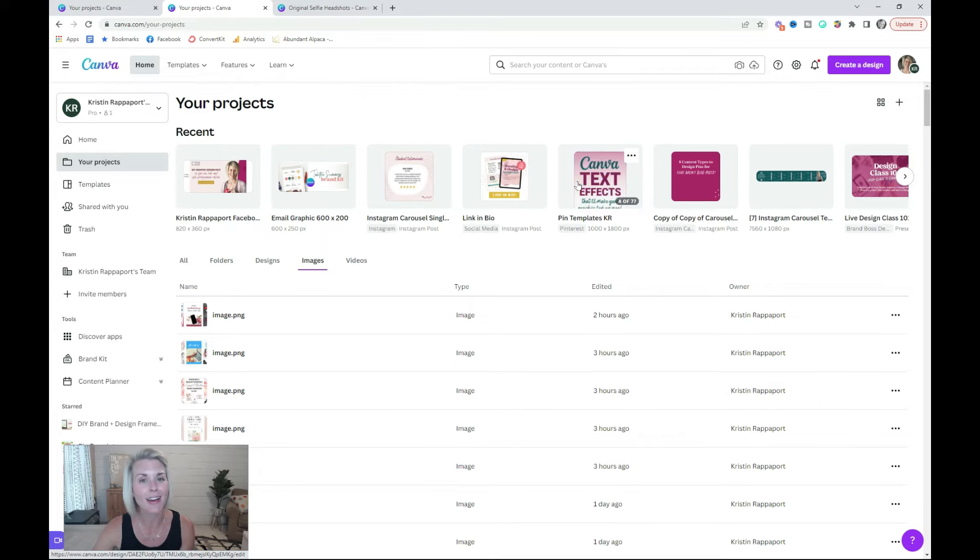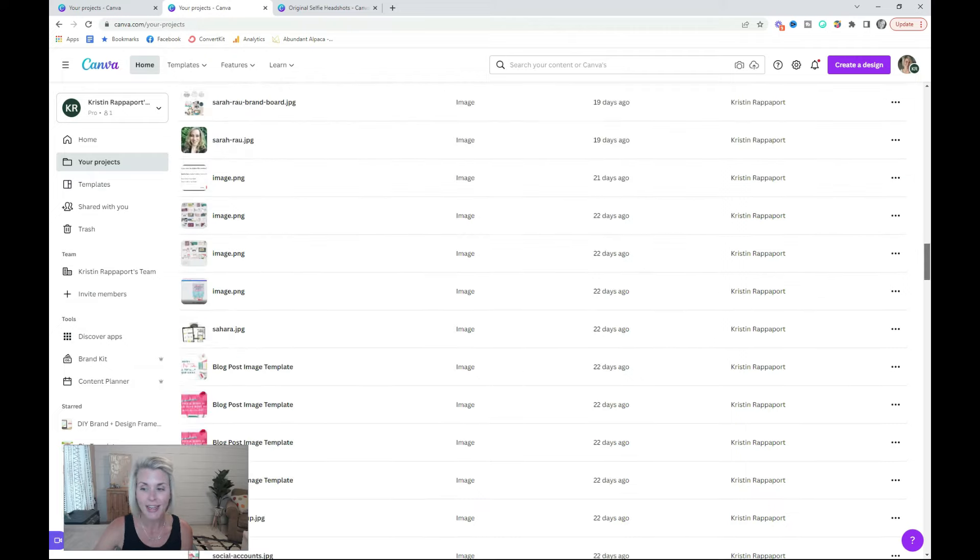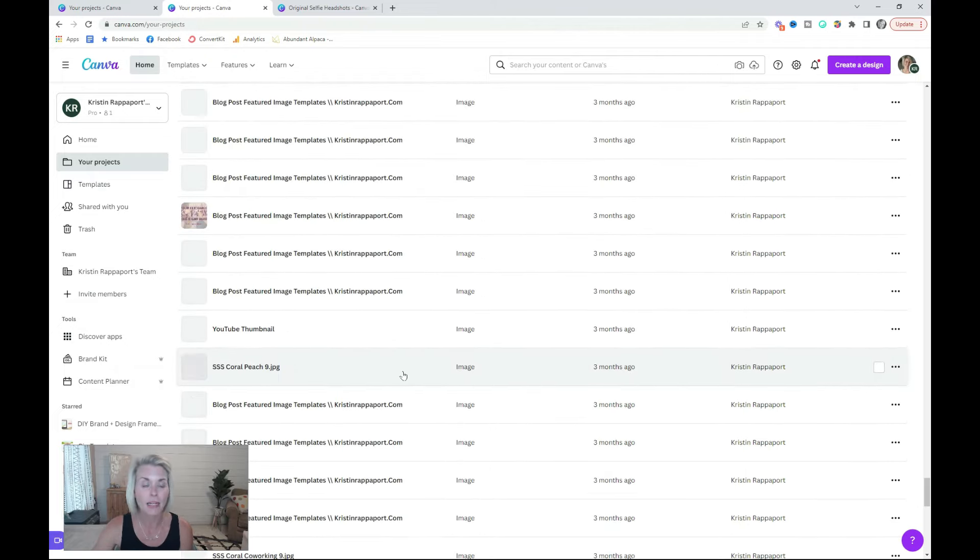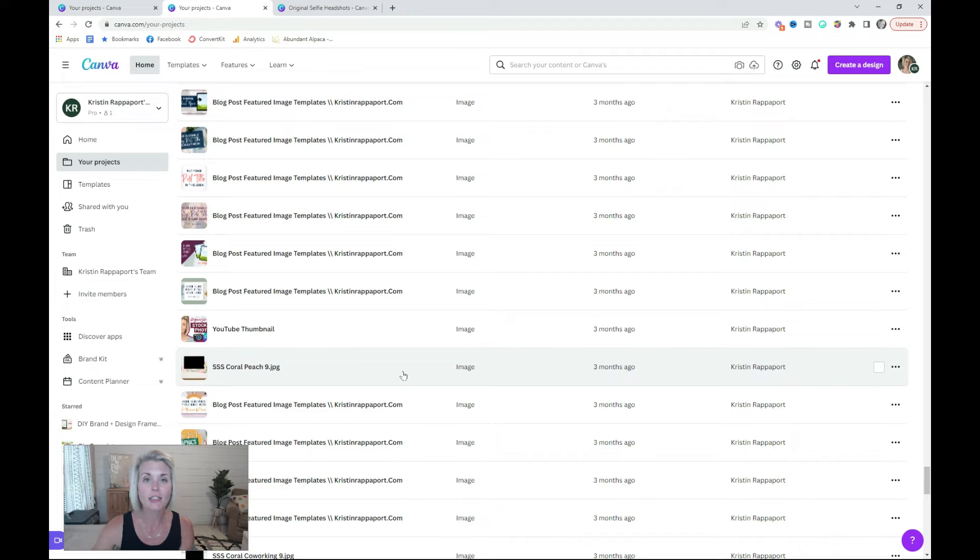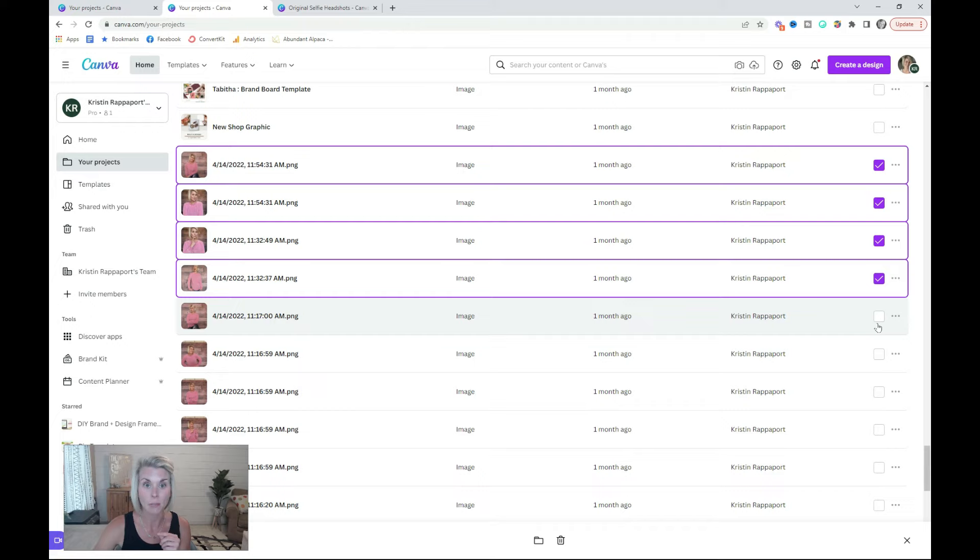Once you've organized all of your designs into folders, it's time to move on to your images. Click into your images tab, and once again, start at the very bottom. Begin moving your images into the folders that you have created. You can select multiple images to move in bulk.